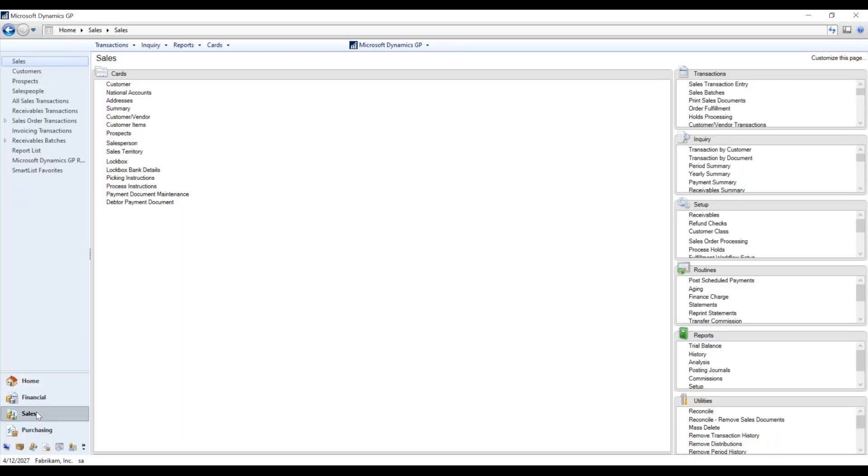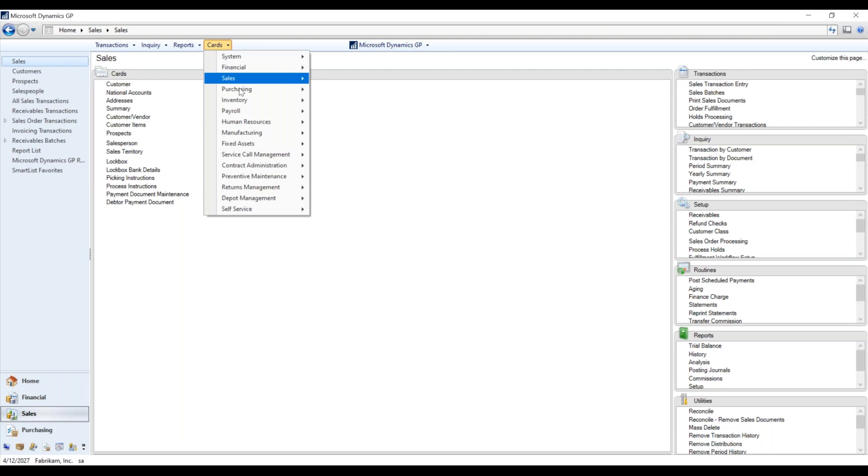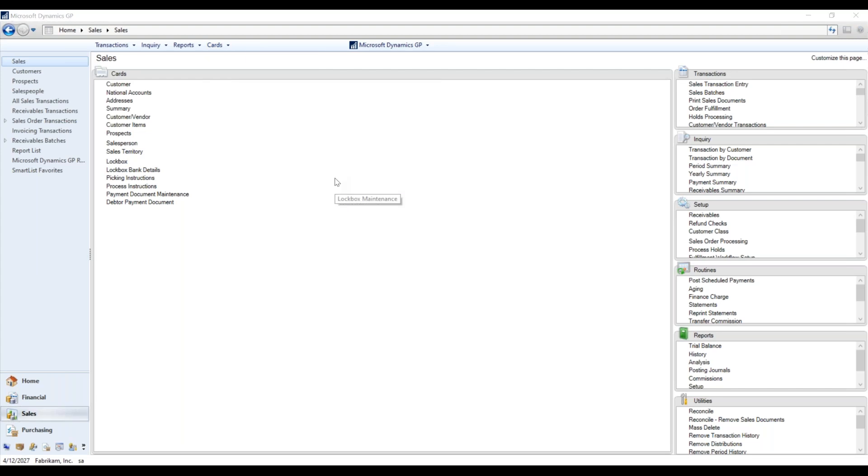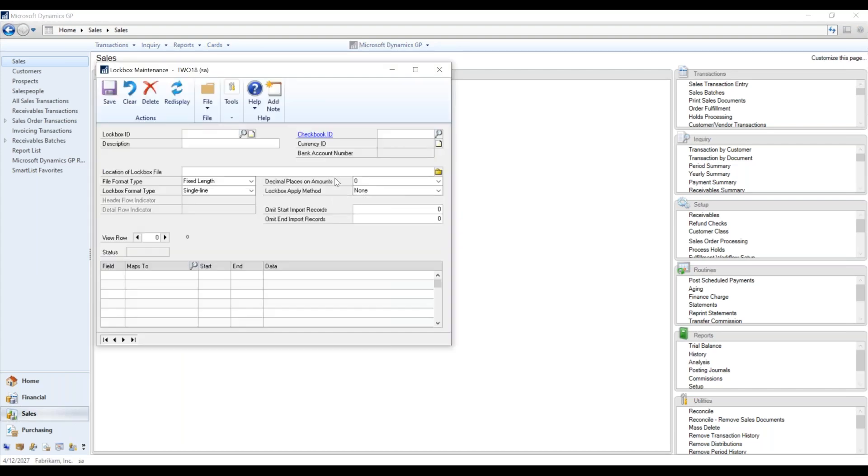All right. So within GP, the lockbox is under your sales here. So if you come to sales or setup on cards, it is just lockbox. Or you can come up here, lockbox, or excuse me, cards, sales, lockbox. It'll bring you to the same menu here.